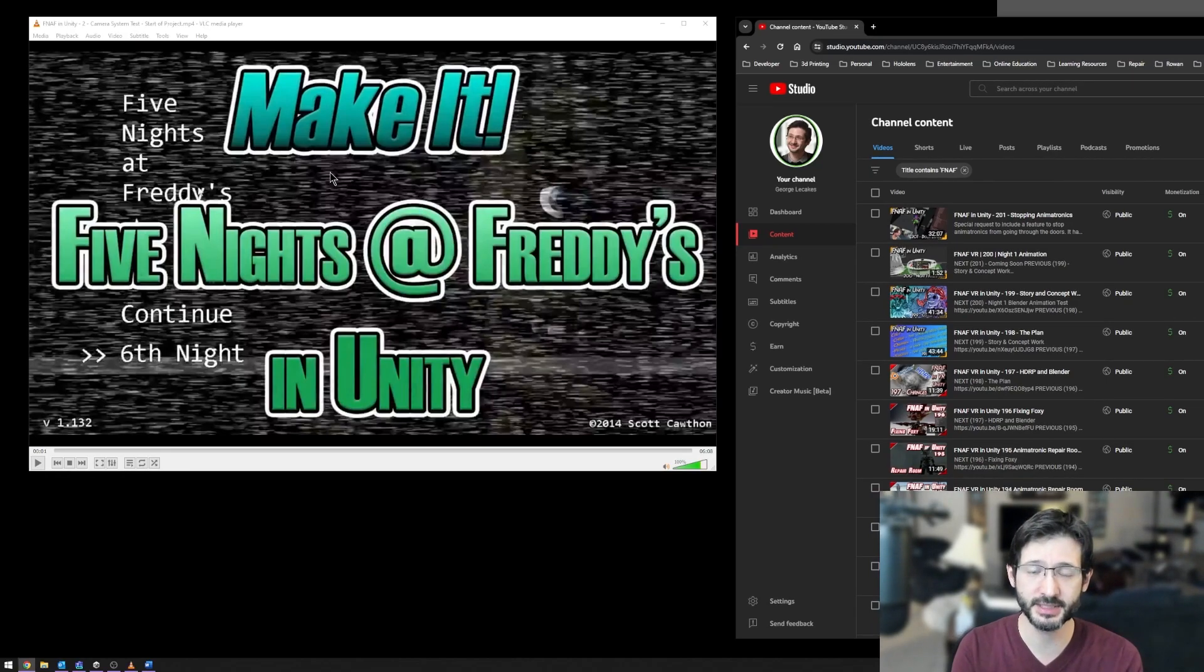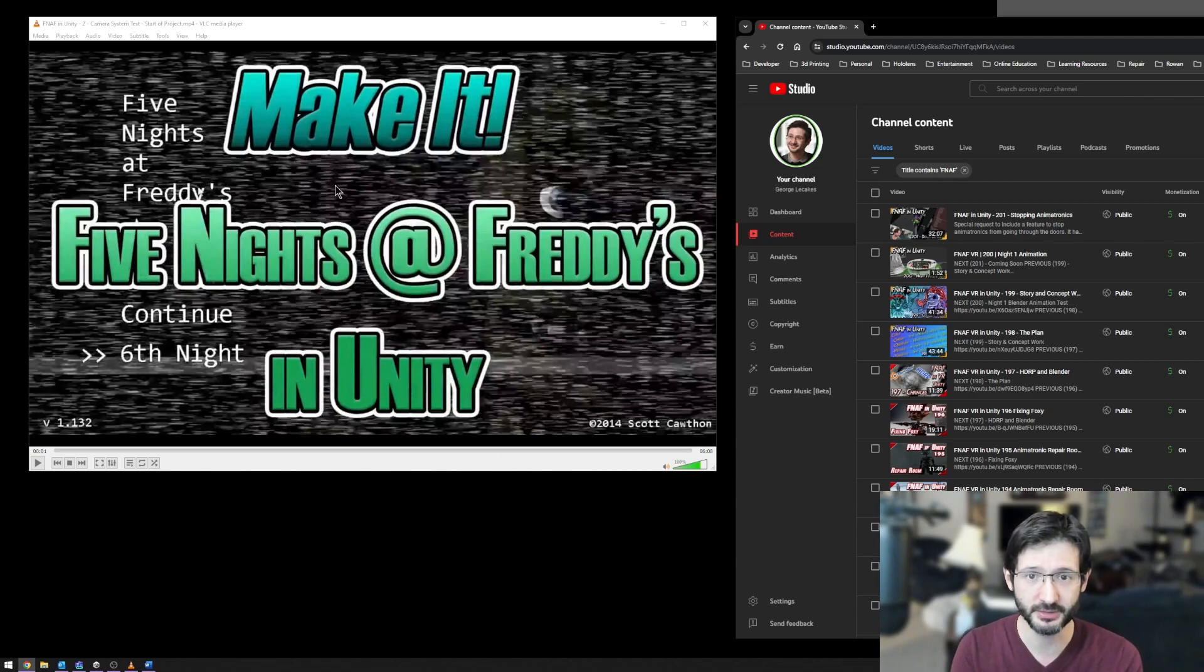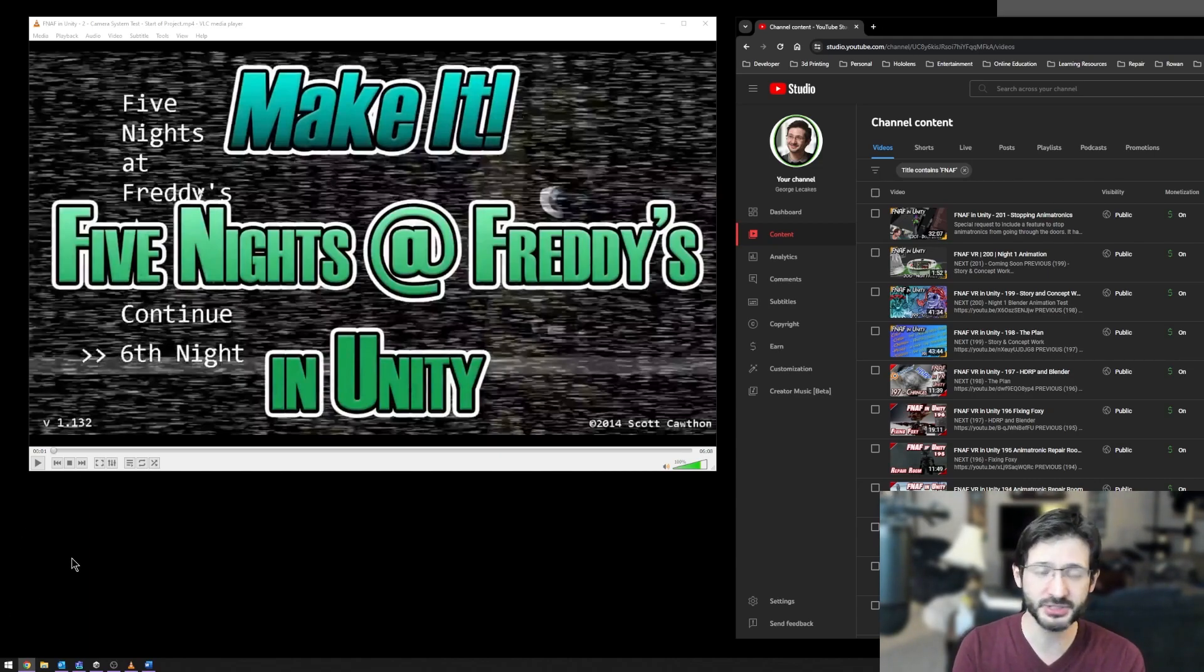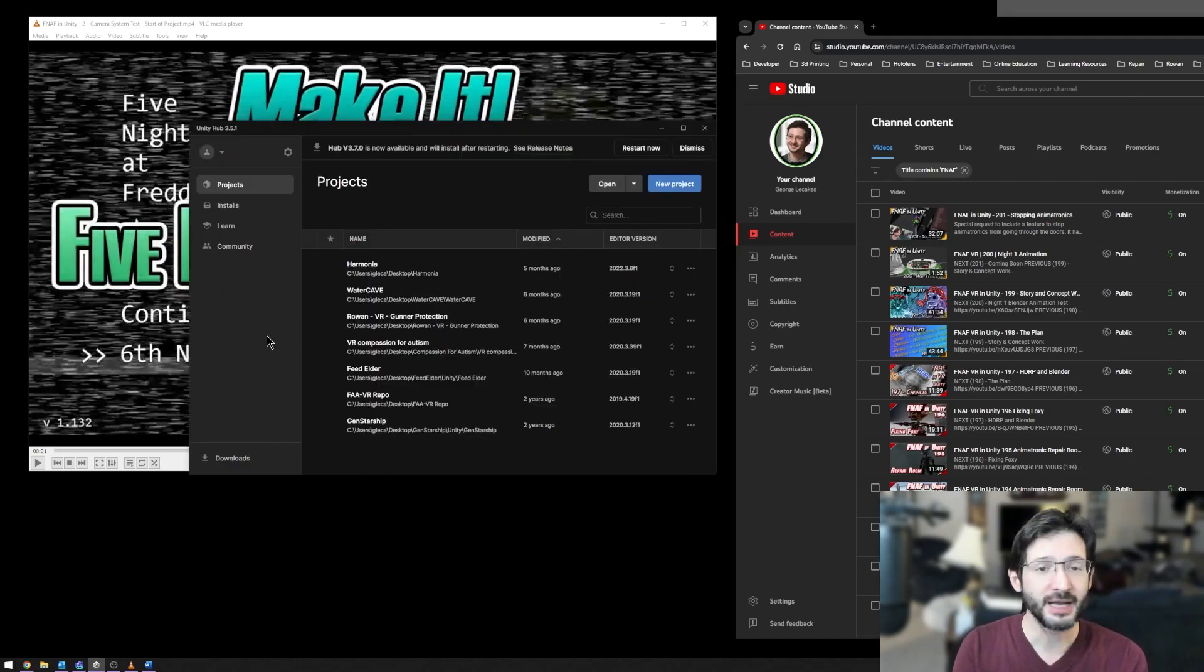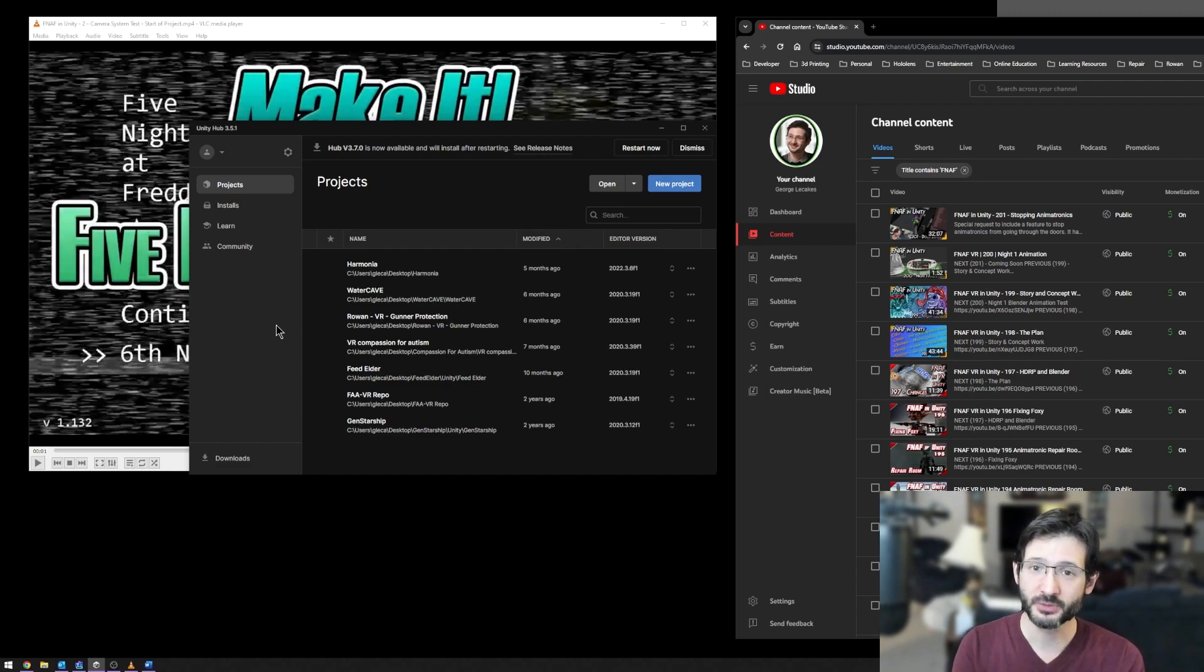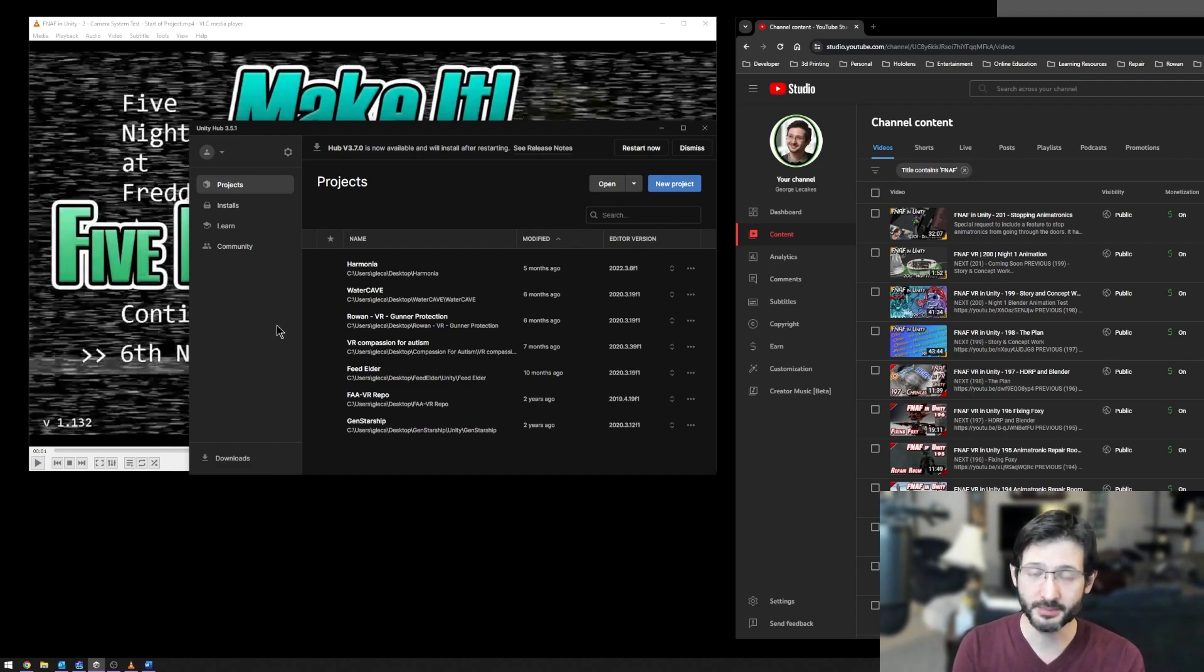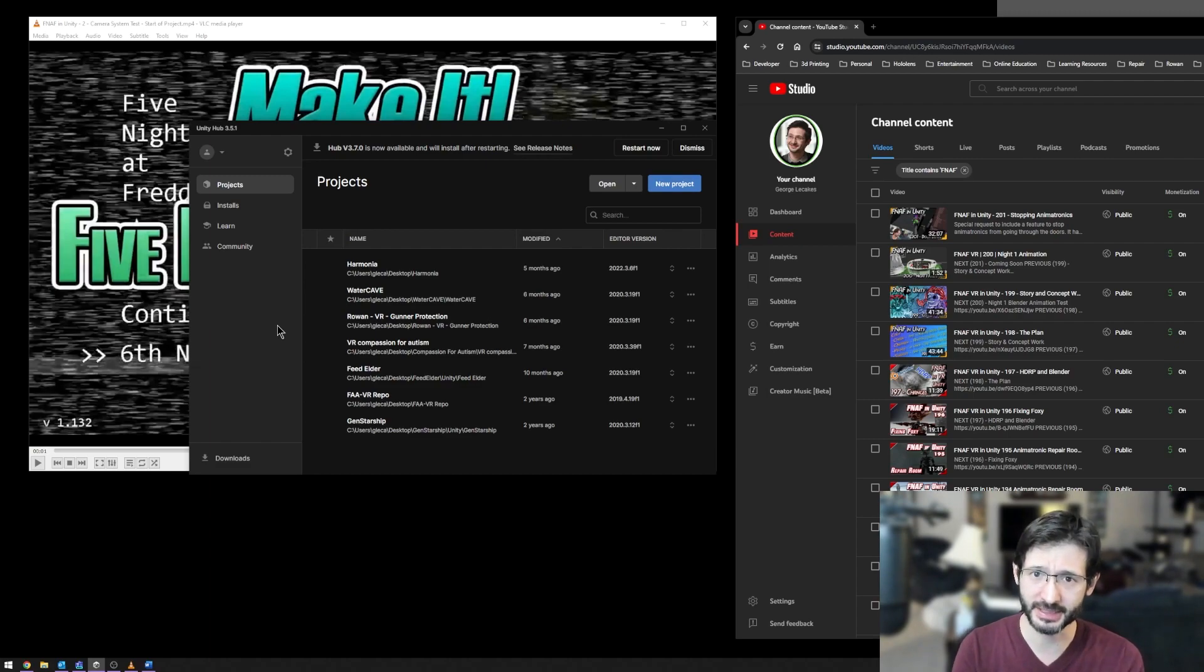The first thing you need to understand is we're going to be using a program called Unity, which is our real-time rendering engine. However, we're not just going to start with Unity, we're actually going to start with a program called Unity Hub. Over here, I have Unity Hub already installed. You're going to want to go to your favorite web browser, install Unity Hub by going to a search engine, searching for it, and installing it.